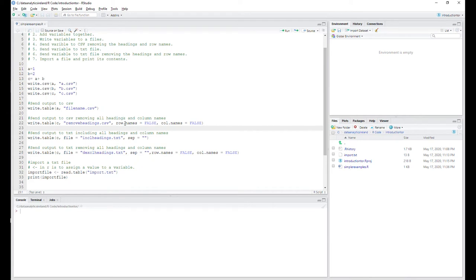Going further down, we've got write.table again, this time removing all headings — row names equal to false and column names equal to false. Then we're going to send it to a text file, putting in the separator. Normally if you had multiple characters you'd need to specify a delimiter — usually a comma, but you can change that as you see fit. Similarly, we'll send output to a TXT file removing all headings and columns.